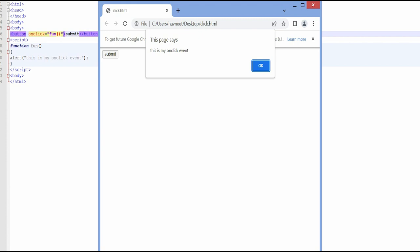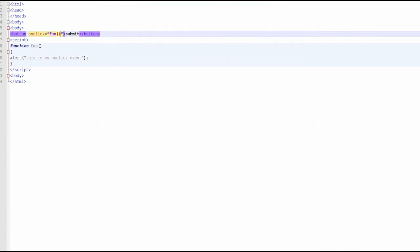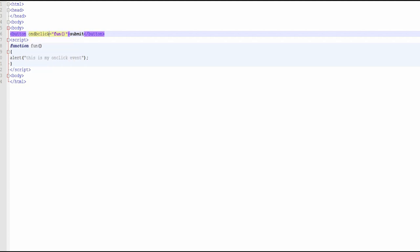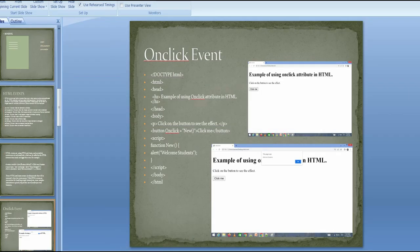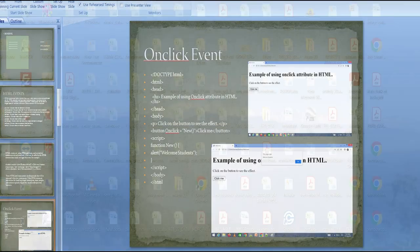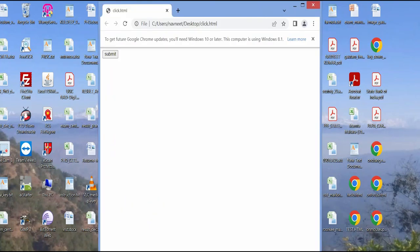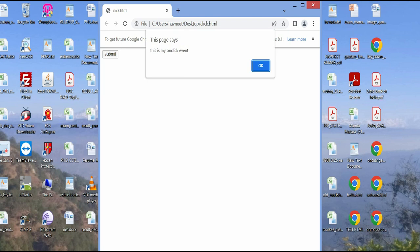Now we want to do a double-click event. So what can I do — I just change the attribute from onclick to ondblclick. Now what happened with this code: whenever I run this program and refresh, whenever I click on the button nothing will happen, but when I double-click on this button the event will be fired.